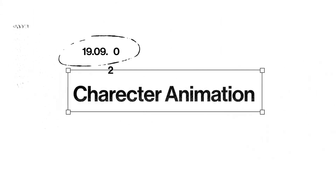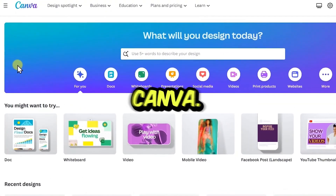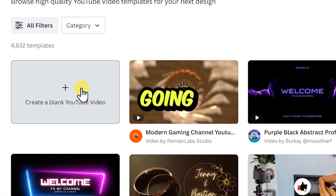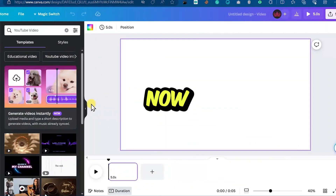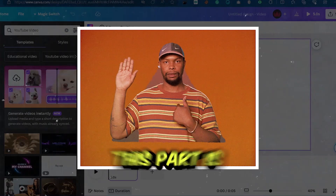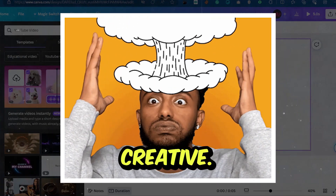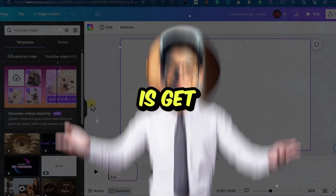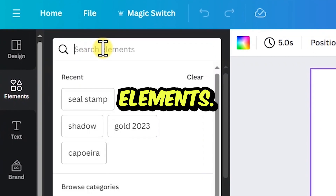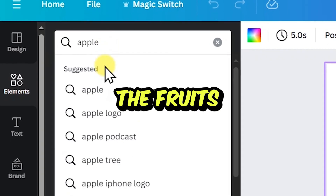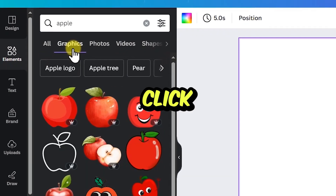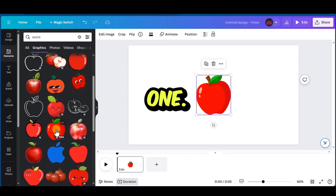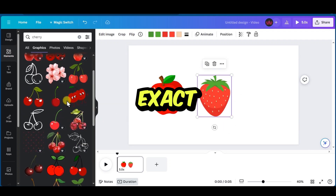Now the next thing you need to do is create the characters for your animation. We're going to be using Canva. Once on Canva, come over to this section and do a search for YouTube video, then hit enter, and click the one that says create a blank YouTube video. Our video is about fruits — I have three fruits: an apple, a strawberry, and a cherry. Come over to the elements section and search for the fruits you want. Search for apple, click onto graphics, scroll through the options and choose whichever apple you prefer. Then do the same process for strawberry and cherry to get all your characters.